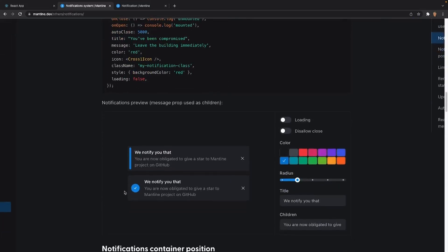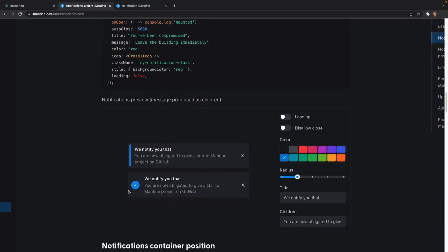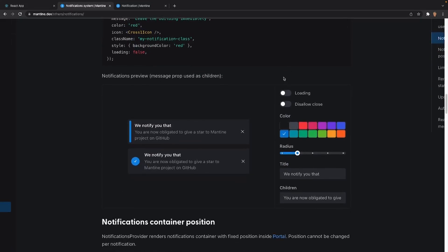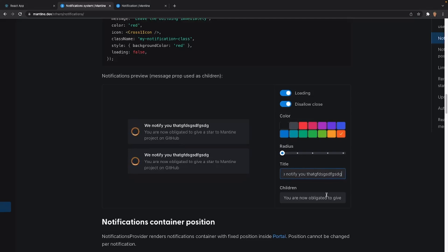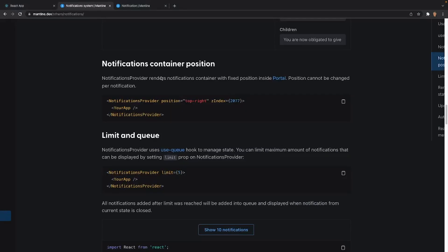After that we have a live example of how we can actually style our notifications. We can either have it loading, disallow close so you can see how the X goes away, add a little bit of styling to the icon if we want, have a huge amount of radius or no radius at all, change the title, or change the description. After that we have the container position, which we're not going to be dealing with in this tutorial.